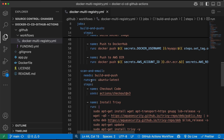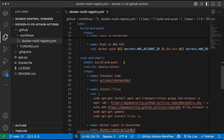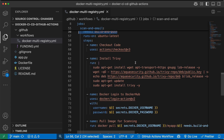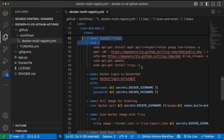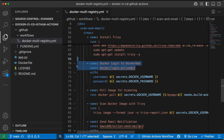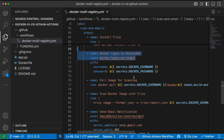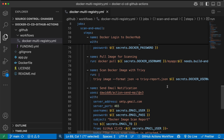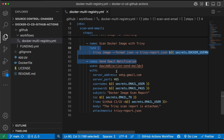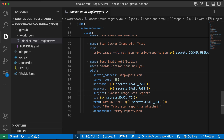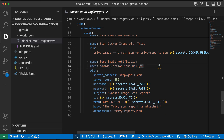The second job is scan and email. When the build and push job is done, we install Trivy, which is used for scanning Docker images. Then we log into Docker Hub, pull the image we pushed, start scanning it, and generate a JSON report of the scan analysis. Finally, we use SMTP with a Gmail protocol to send an email when the report is ready.